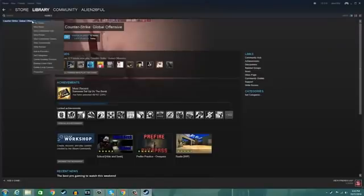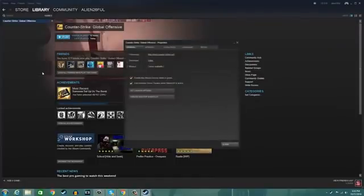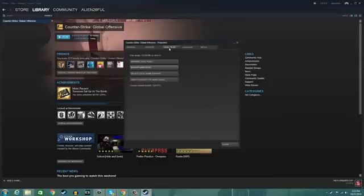Go right here, right click, go to Properties. Now go to Local Files, and now click Verify Integrity of Game Cache.